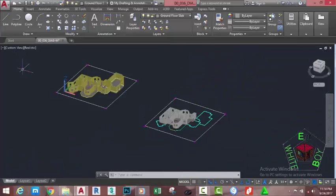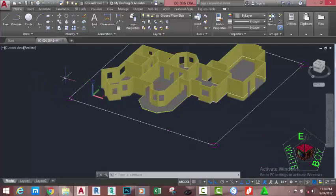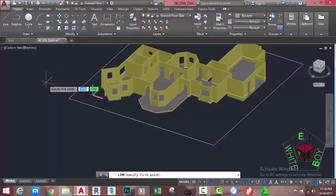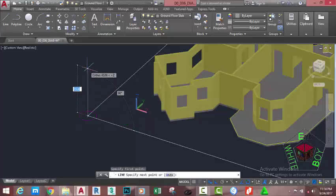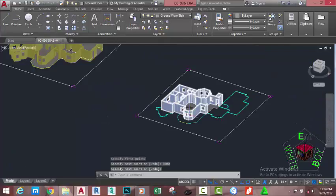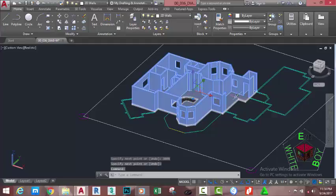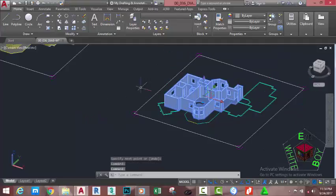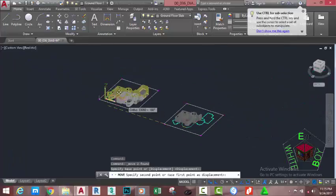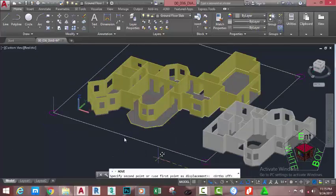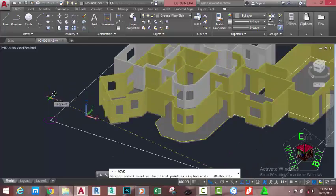We need to draw a reference line into this area of 3000 millimeters. Go to the Home tab, Draw panel, and select the Line command. Specify the first point using the Center object snap and snap to the center of this circle. Move in the Z direction and type 3000 millimeters, then press Enter twice to end the command. Select this solid and slab, go to Home tab, Modify panel, select Move, and specify the base point using the Center object snap. Turn off Ortho mode and snap to the endpoint of this line.